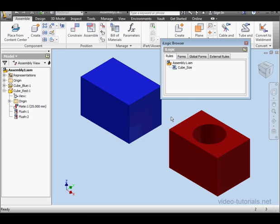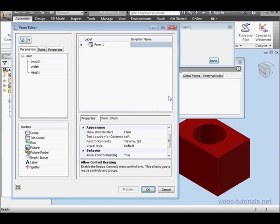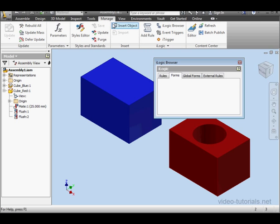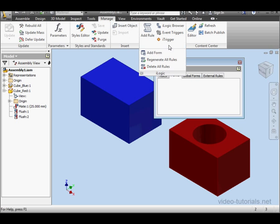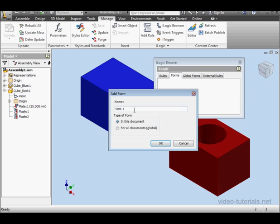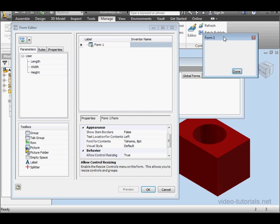OK, let's go to the Forms tab of the iLogic browser. Now right-click and select Add Form. Another way to create a form is via the Manage tab. Go to the iLogic panel and click the Add Form tool. Here we specify the name of the form and the type of form, whether local or global. Let's accept the default name with a click of OK.